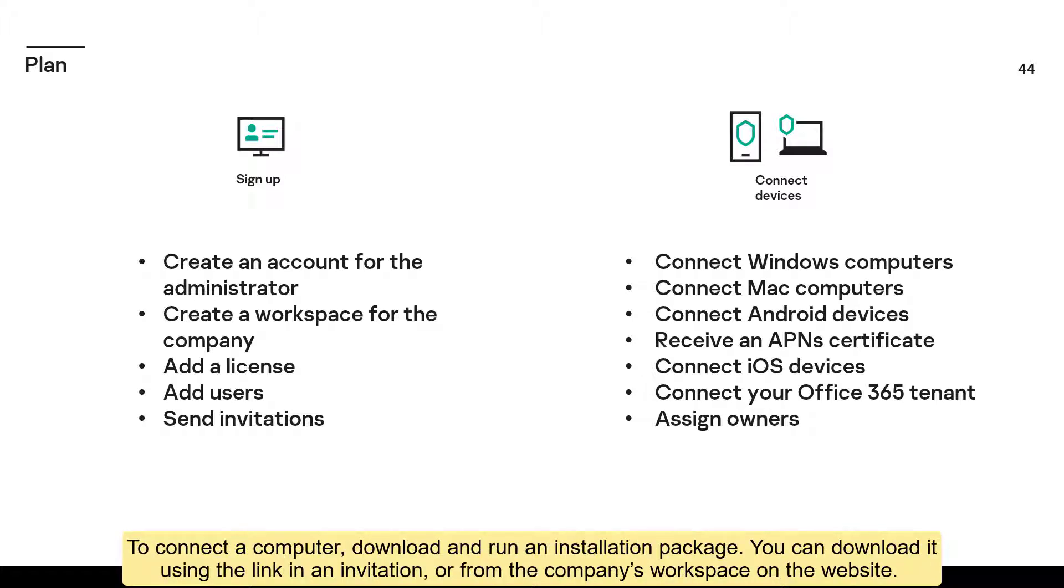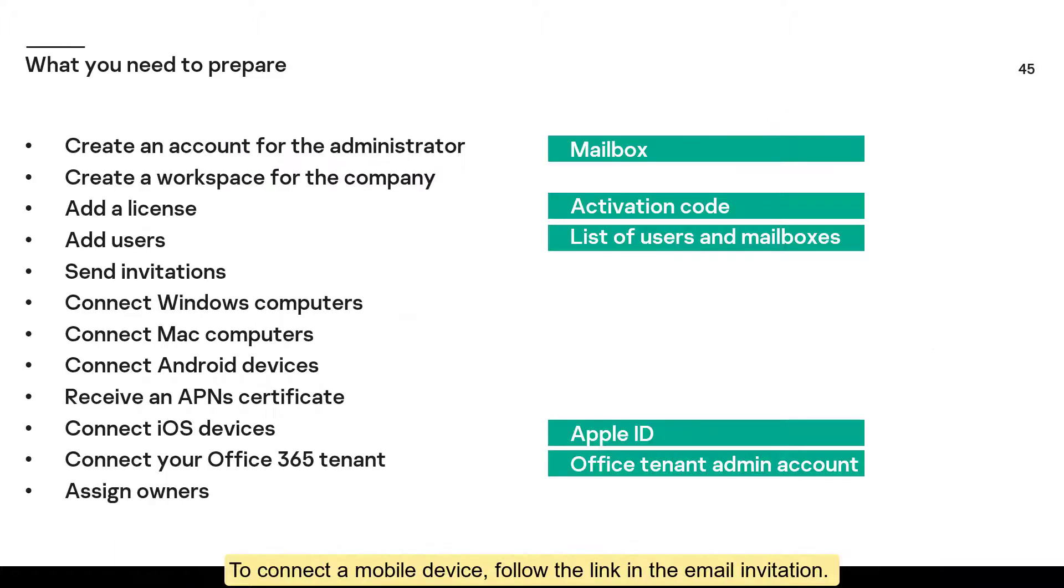To connect a computer, download and run an installation package. You can download it using the link in an invitation or from the company's workspace on the website. To connect a mobile device, follow the link in the email invitation.